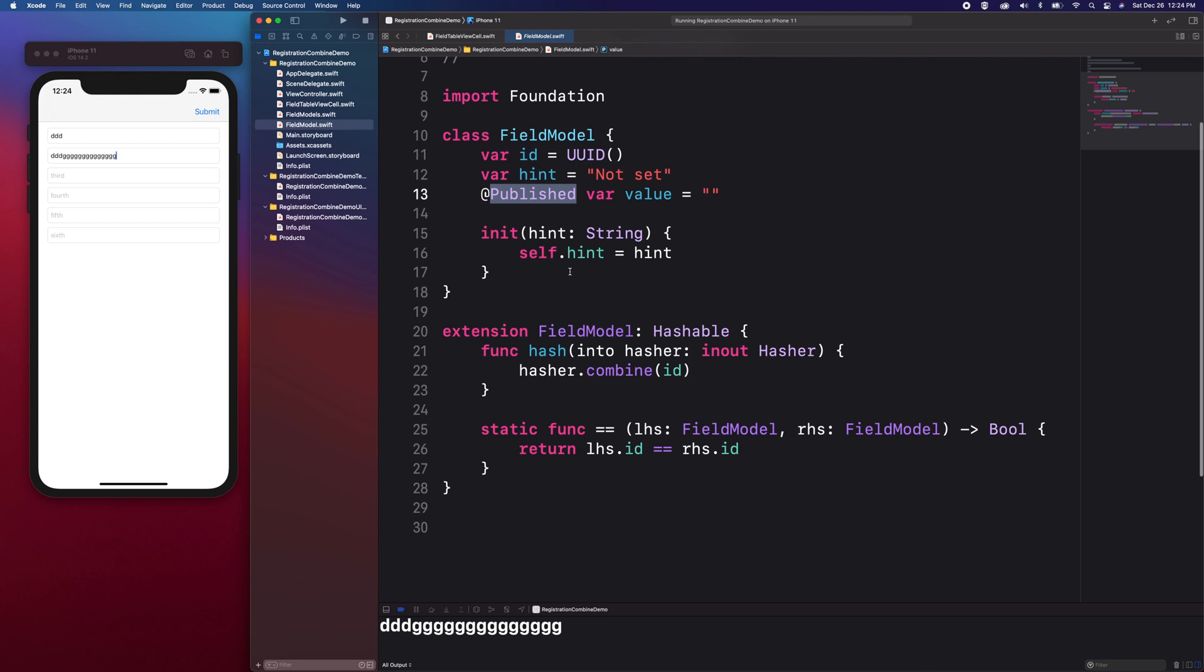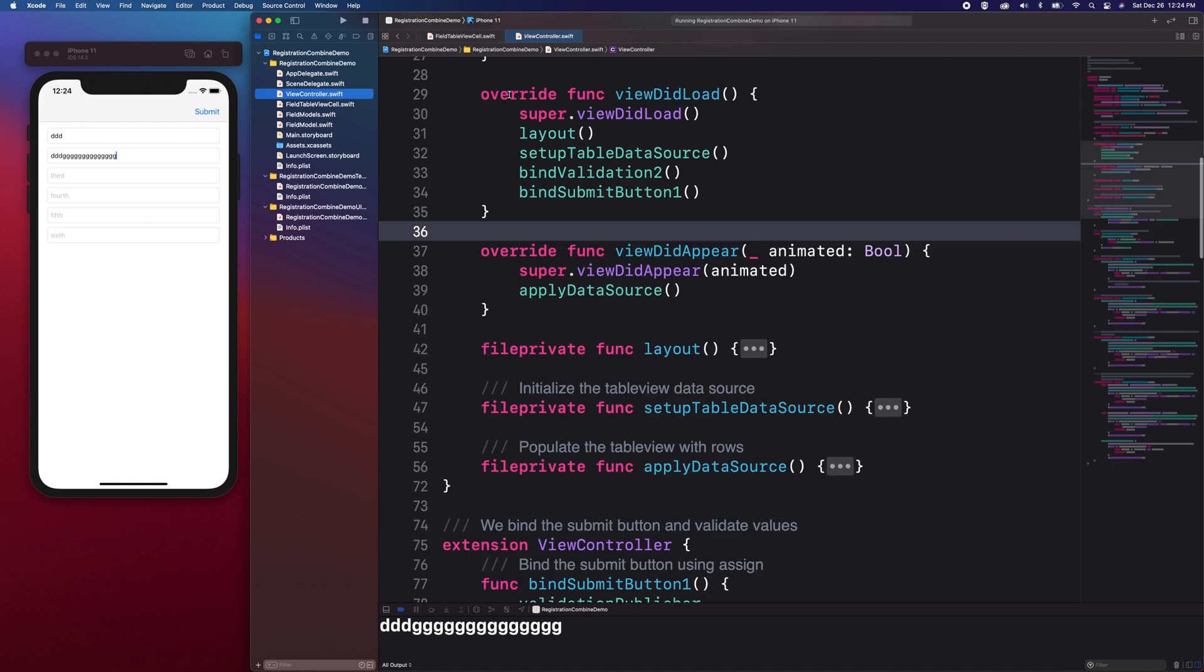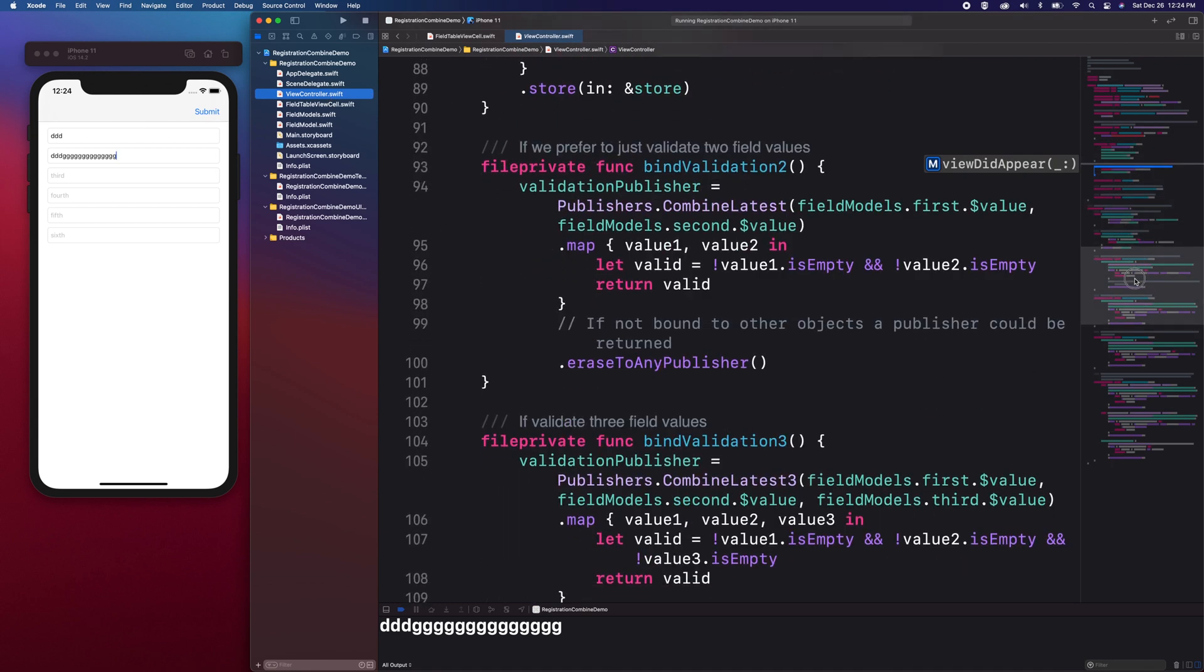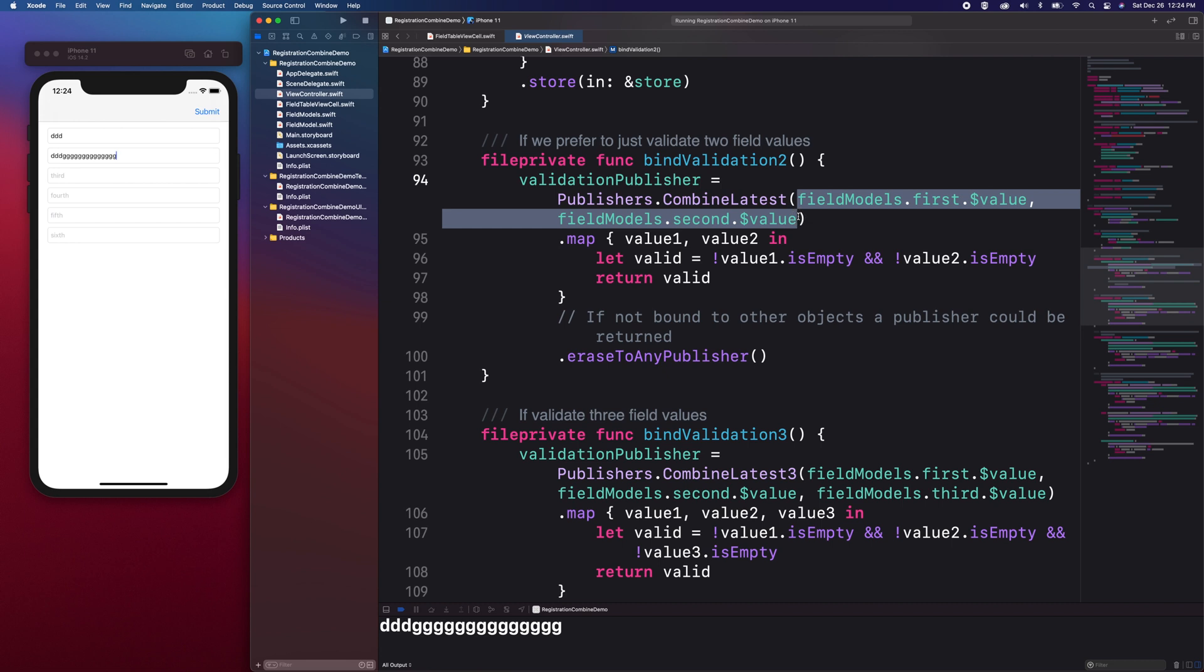So, what is a property wrapper and what is at published? A property wrapper is like giving a property some extra powers. With at published, a publisher object is created as soon as the property is set or instantiated. It is now convenient for us to subscribe to the FieldModelValue property since it has its own publisher that we can access later like in the FieldValidation step.